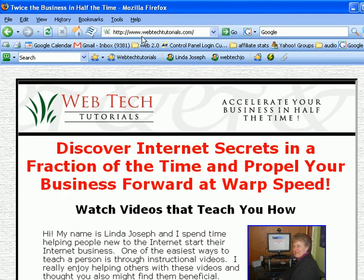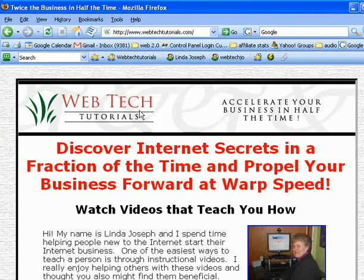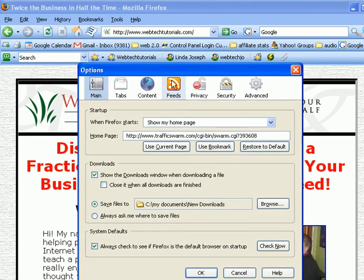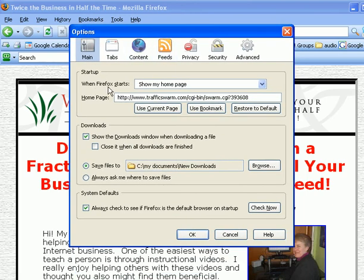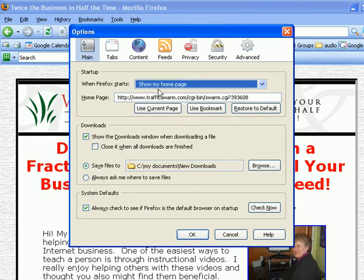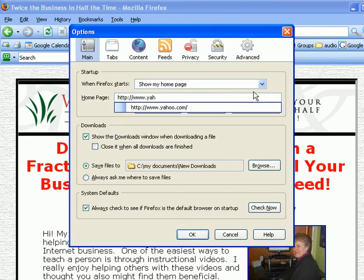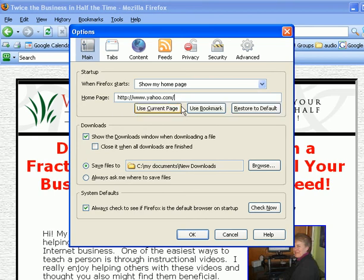I am in Firefox. I go to Tools and down to Options. Here it says when Firefox starts, show my home page. You can change that if you want by the drop-down box. But here's all you do — you put in where you want. So let's say you want Yahoo.com. Click on Yahoo.com and click OK.